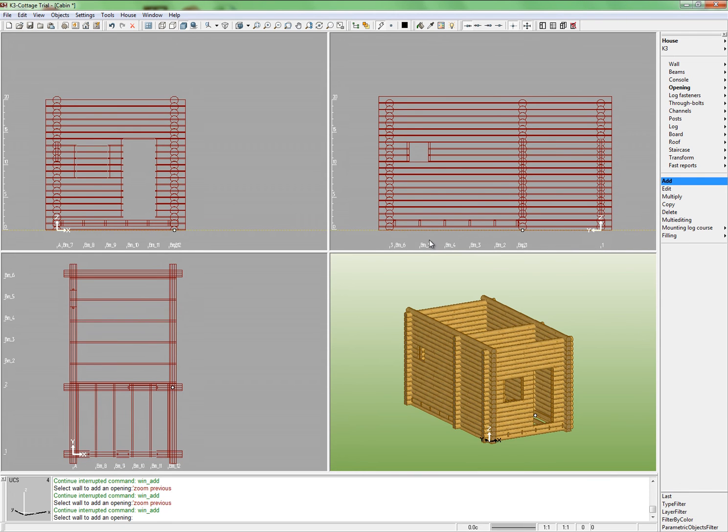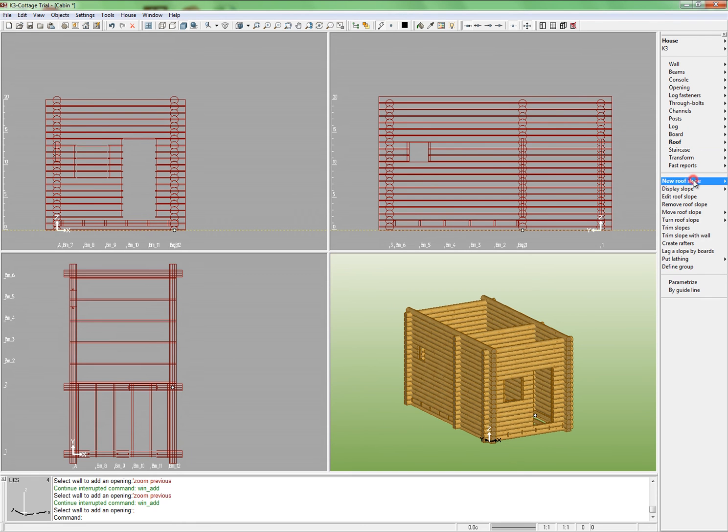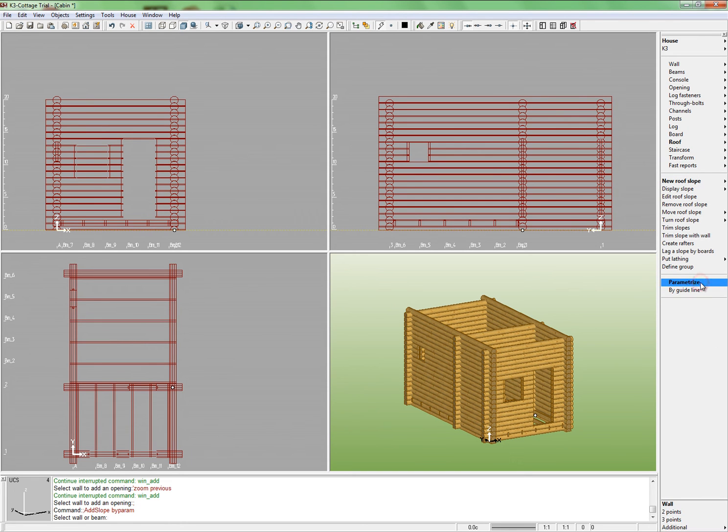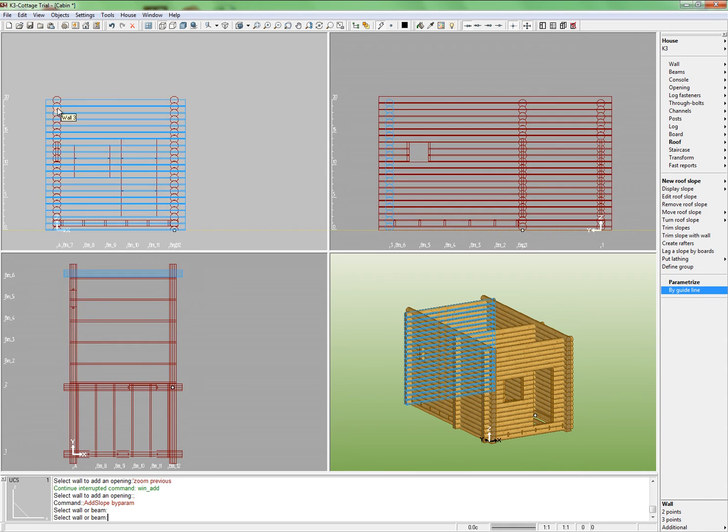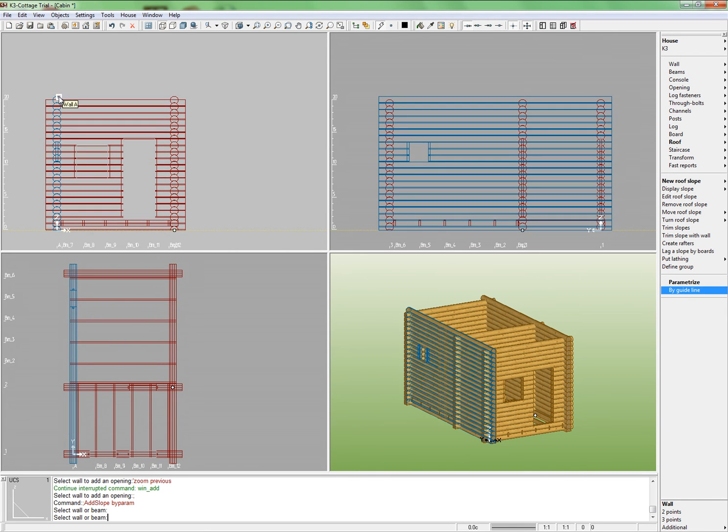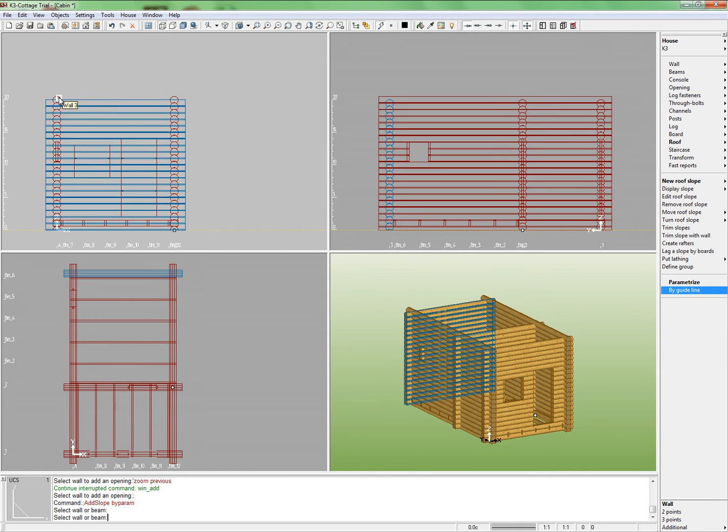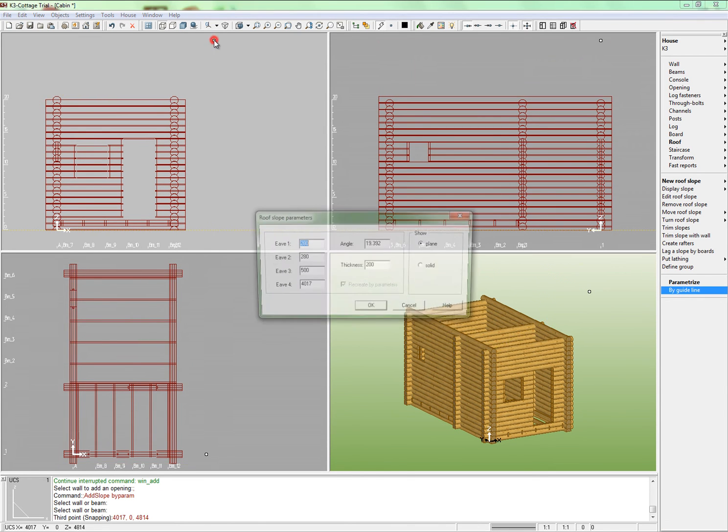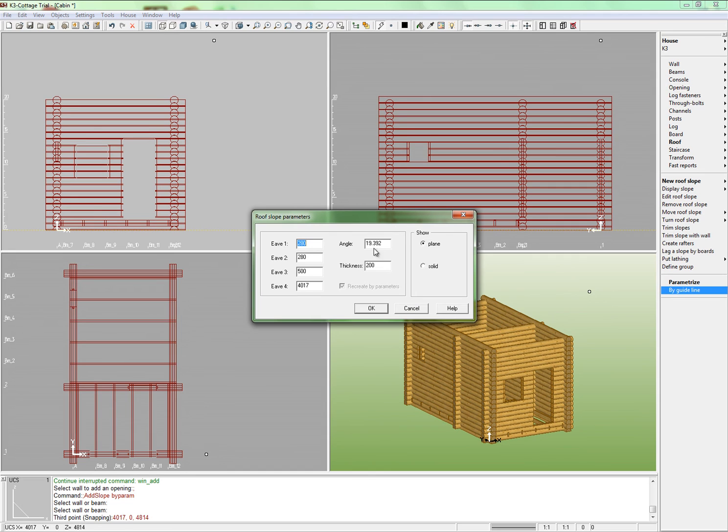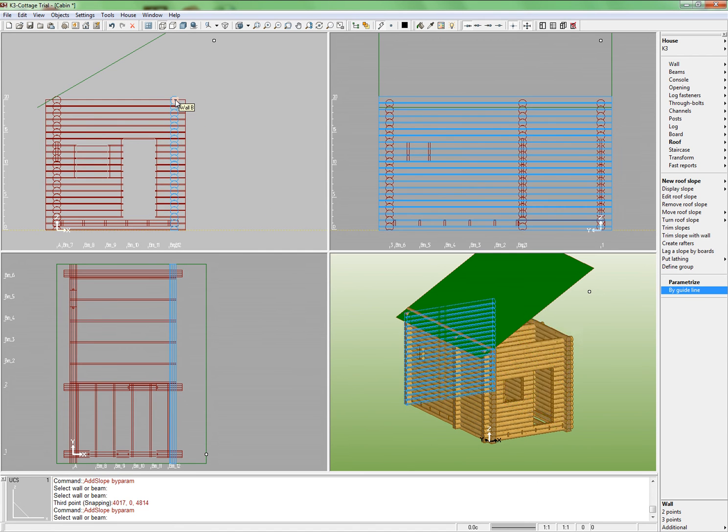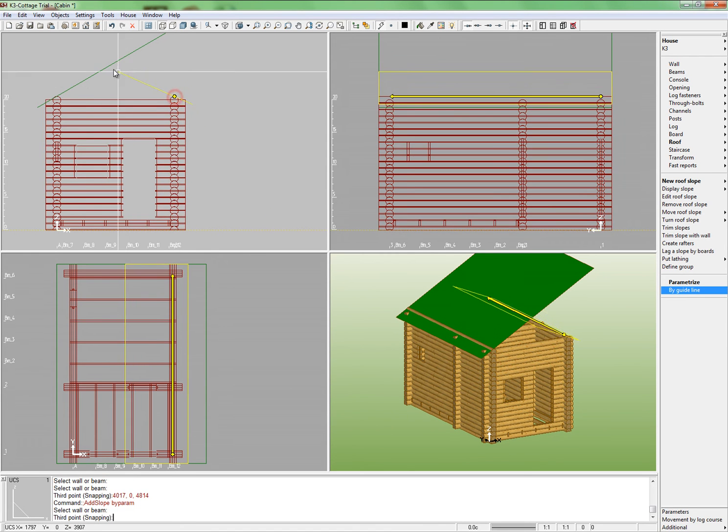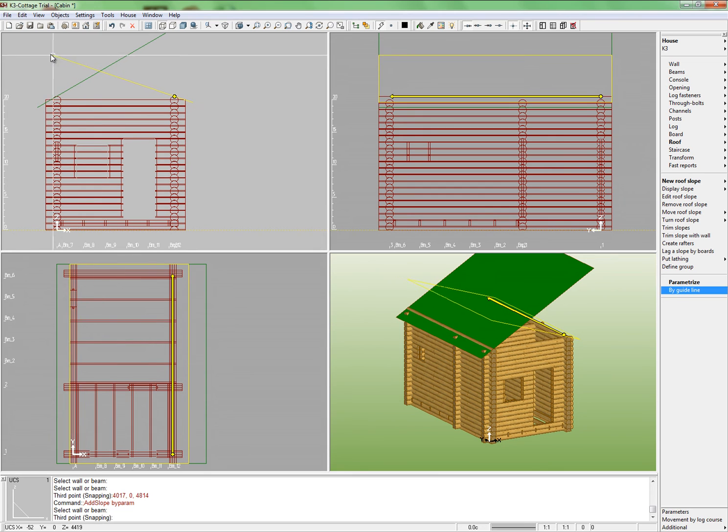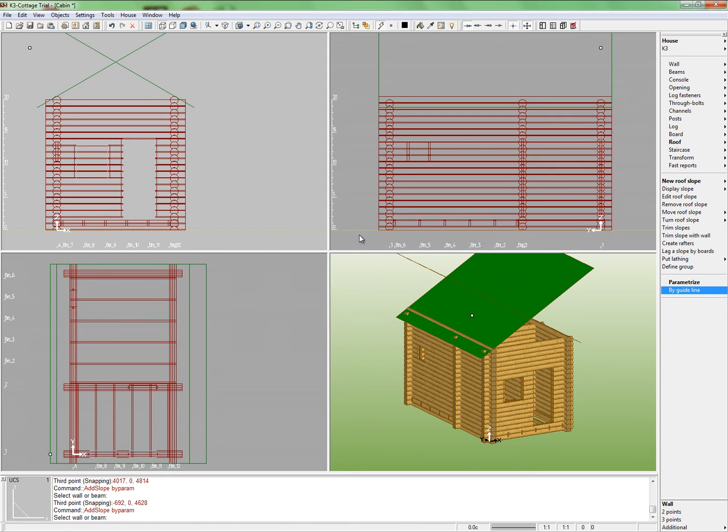Now let's build a roof. Run Command Roof New roof slope Parameterize. Indicate the supporting wall for the future slope. This will be wall A. Switch to the front view. Specify the direction of the slope and fix it by the left click. In the parameters window, set the slope angle equal 30 degrees. Build the next slope in the same manner. In the plan view, select the supporting wall B. Switch to the front view. Set the slope angle equal 30. Press Enter.